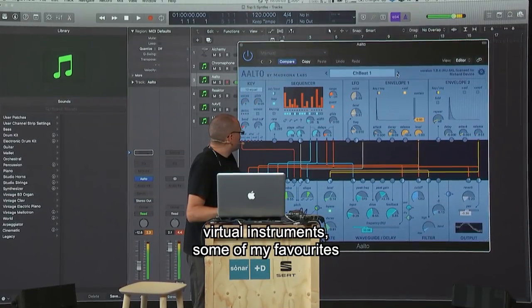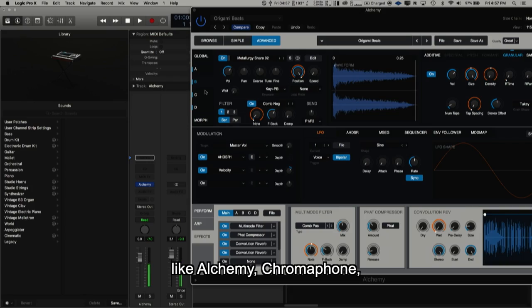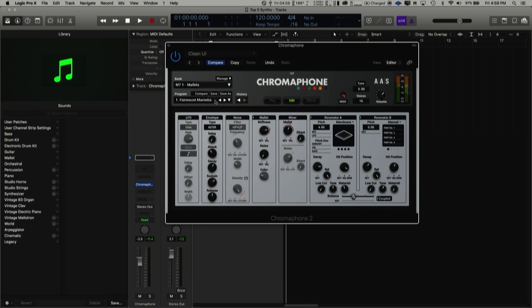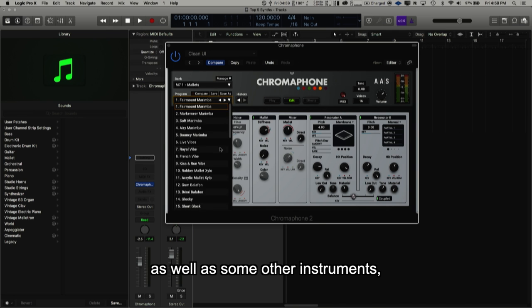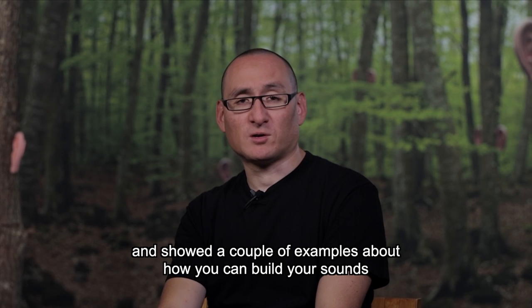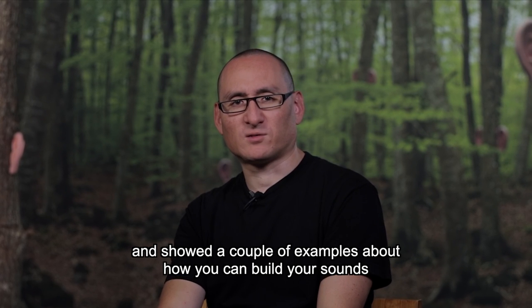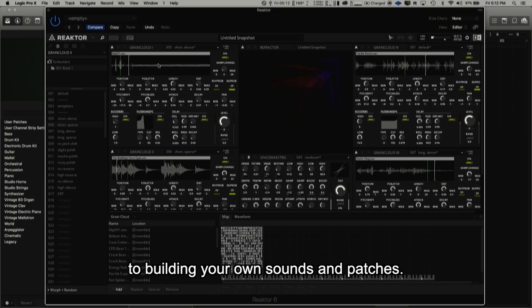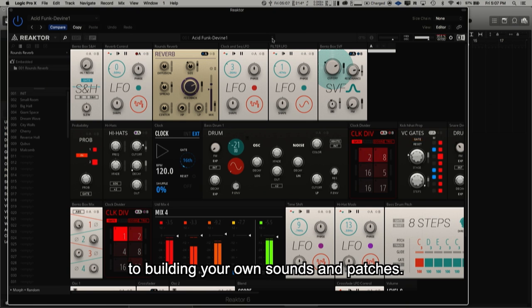I covered virtual instruments, some of my favorites like Alchemy and Chromaphone, as well as other instruments. I showed a couple examples of how you could build your own sounds from one virtual instrument and apply these techniques to building your own sounds and patches.